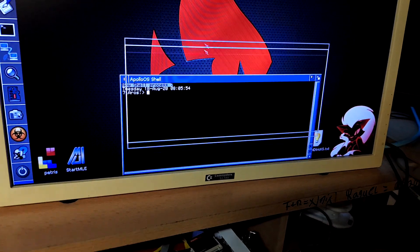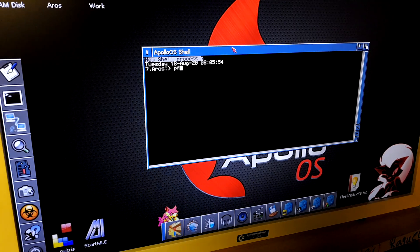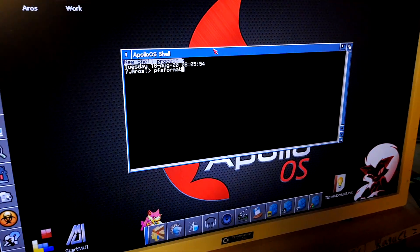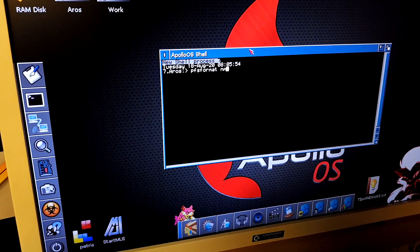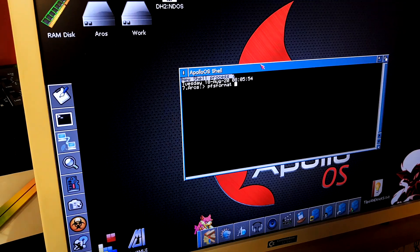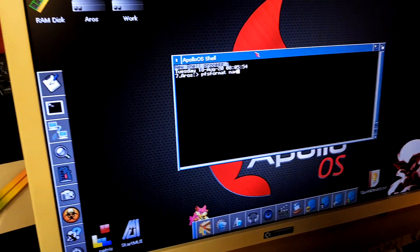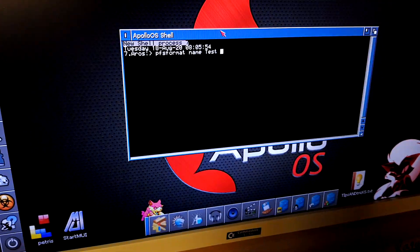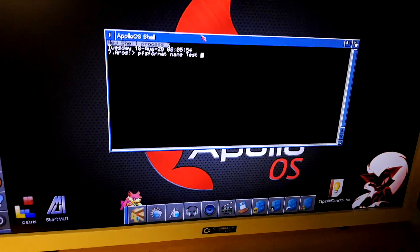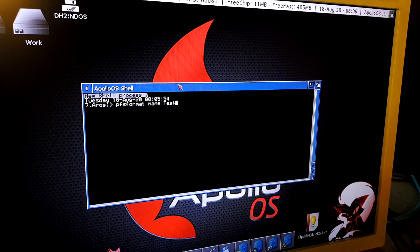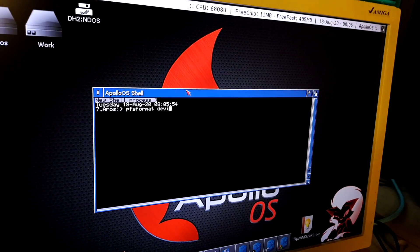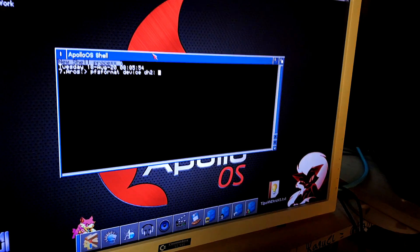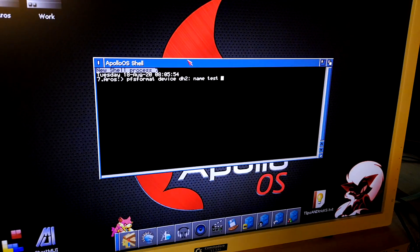This is the normal command of PFS format. The name, I will give the name of test. PFS format, device DH2. Now, name test.